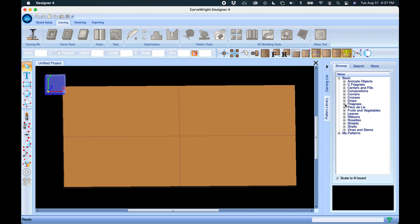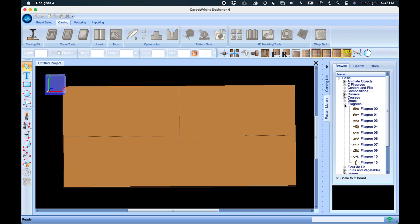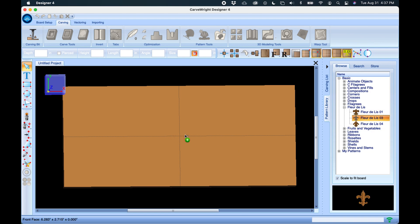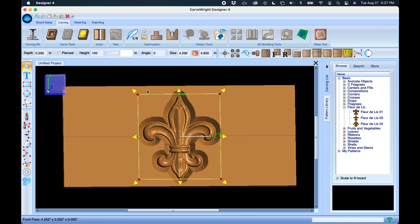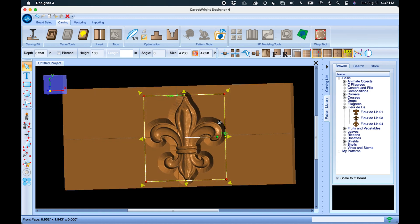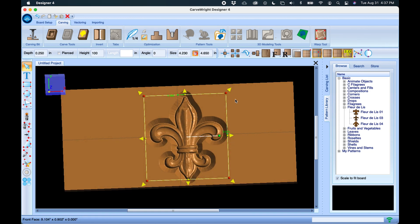I'm going to find the fleur-de-lis to start with. We're just going to hold the left mouse button and drag it over, then drop it right on the board. It appears here in three dimensions.